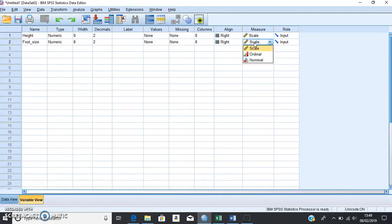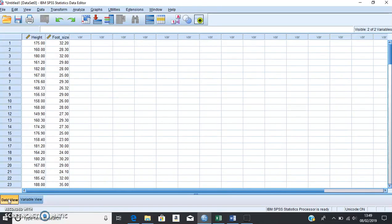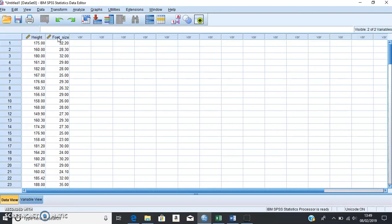What we do need to do is change the measure. Because we've got numerical or quantitative data, we want to select 'Scale' — the little ruler icon gives it away that this type of data is scale data. Now we've selected all the properties of our variables, we can switch back to Data View and check that's been done correctly — height up here and foot size over here.